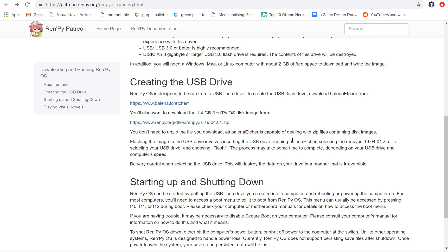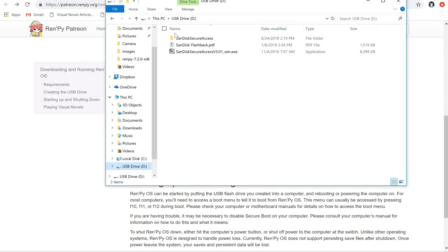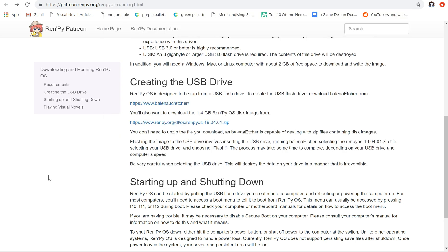When we create our USB drive, I've just inserted a brand new empty USB drive. You can see right here it's got nothing on it except the stuff that it came with trying to sell you crappy security software. So that's going to go away. I have Belana Etcher downloaded and I'm going to set it up right now.